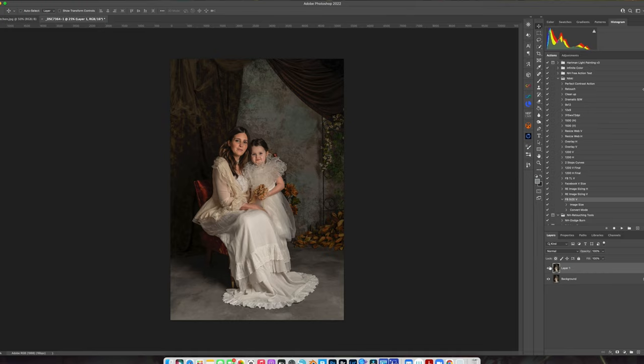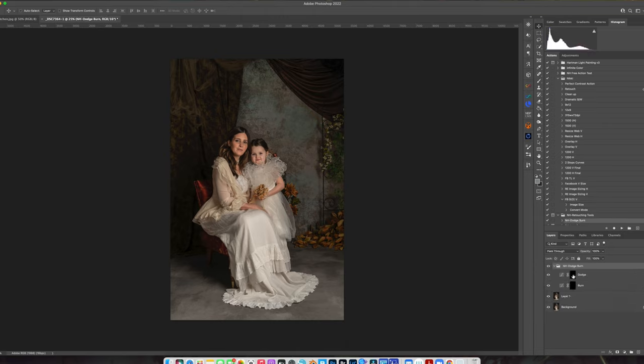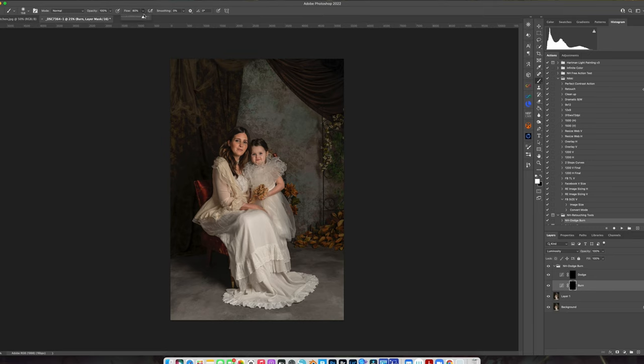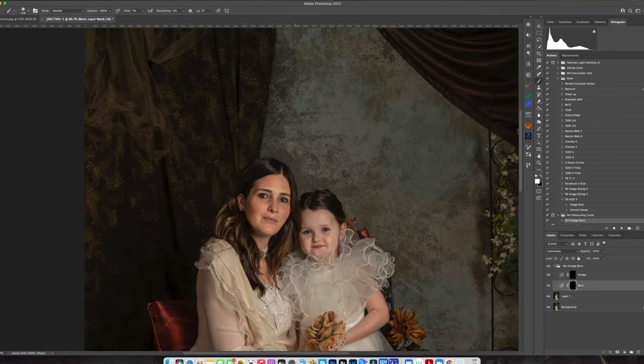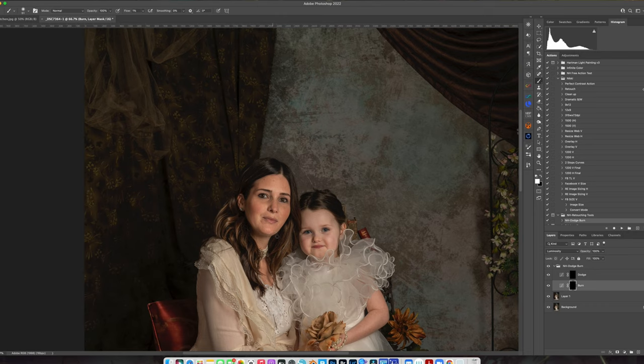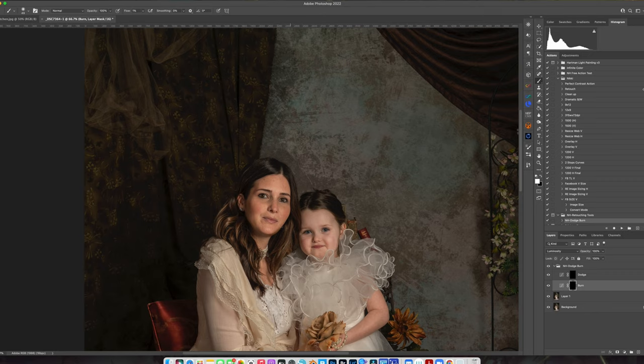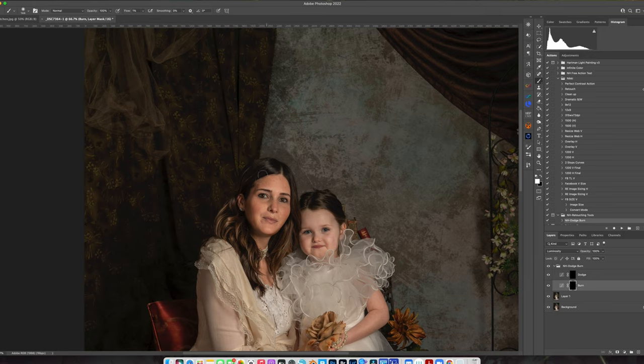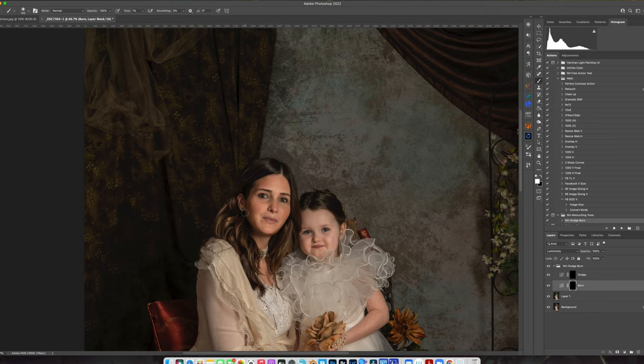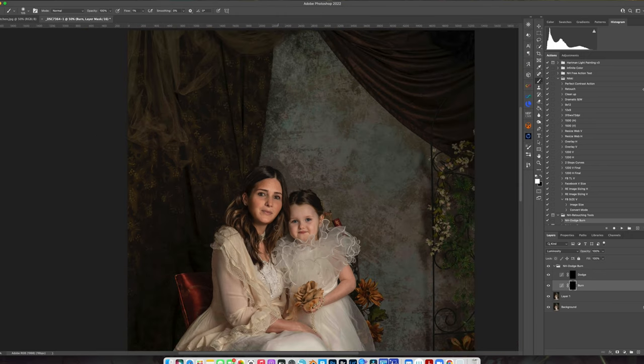It just gives us a nice base from which to start from. Click OK. And then you can see the before and the after. And now what we'll do is grab our dodge and burn action, go to our burn layer, make sure that our flow is at one. We're just going to zoom in.